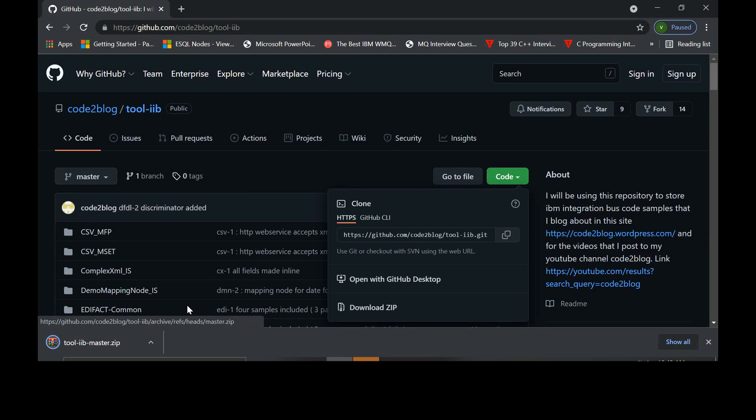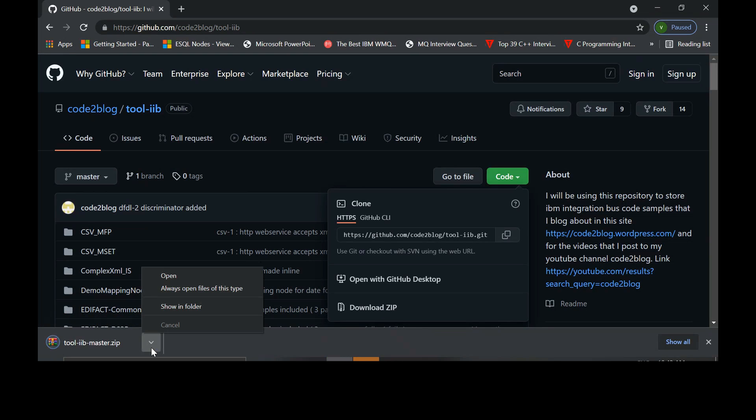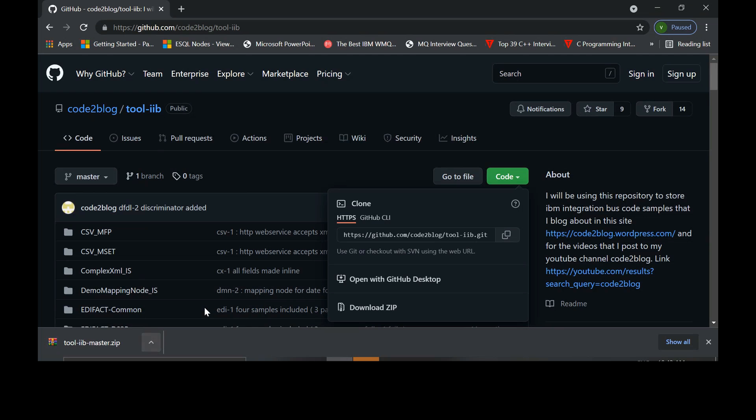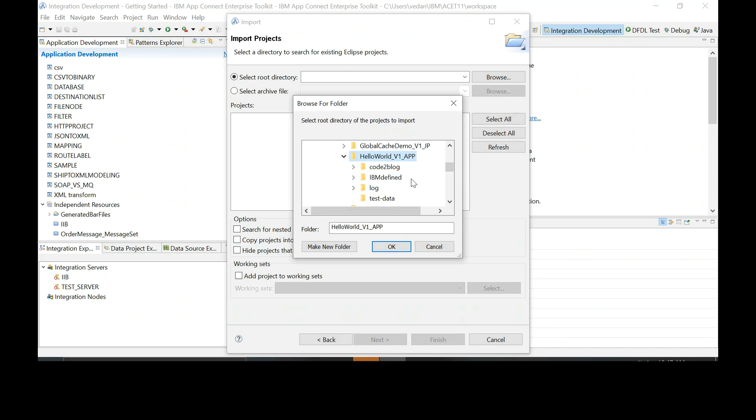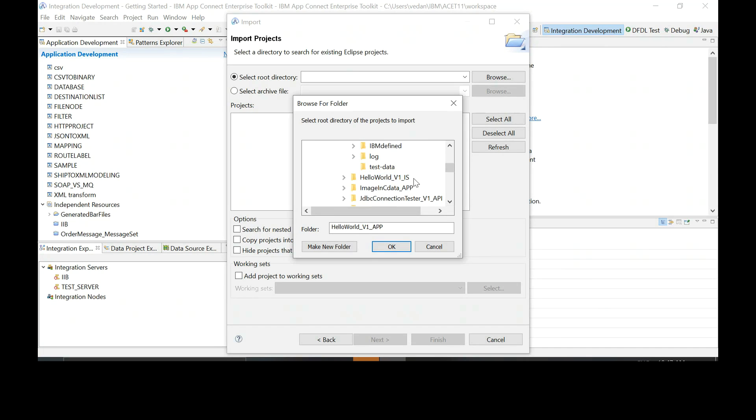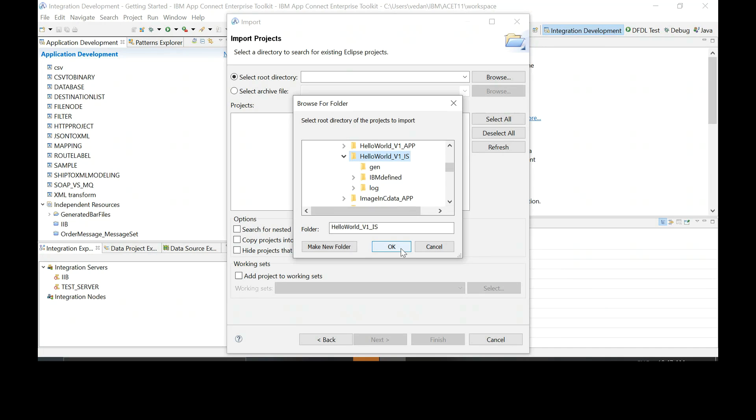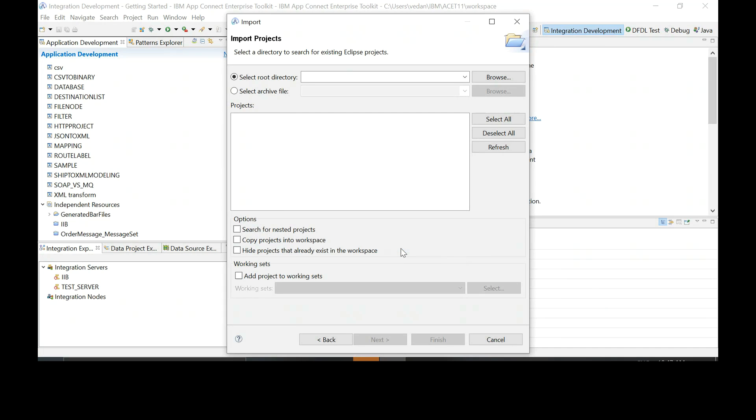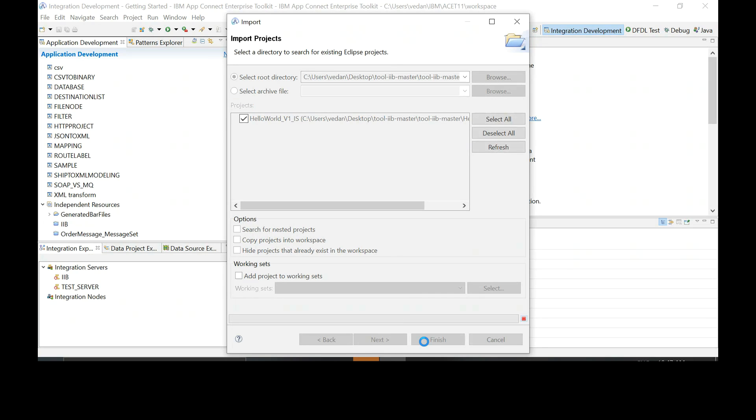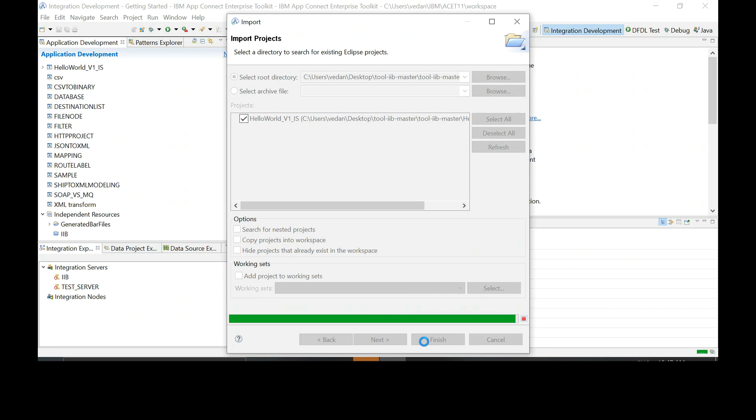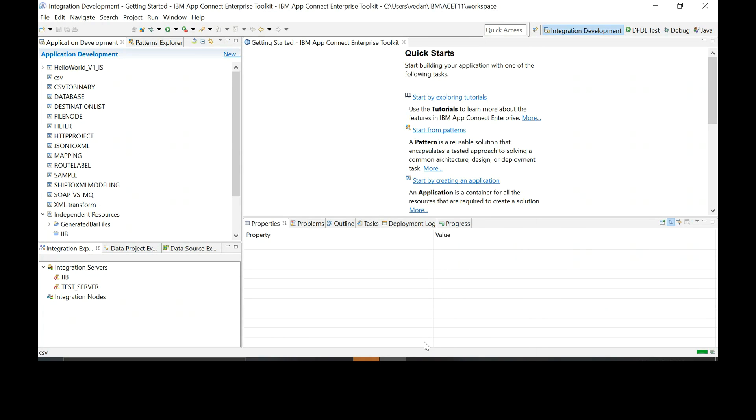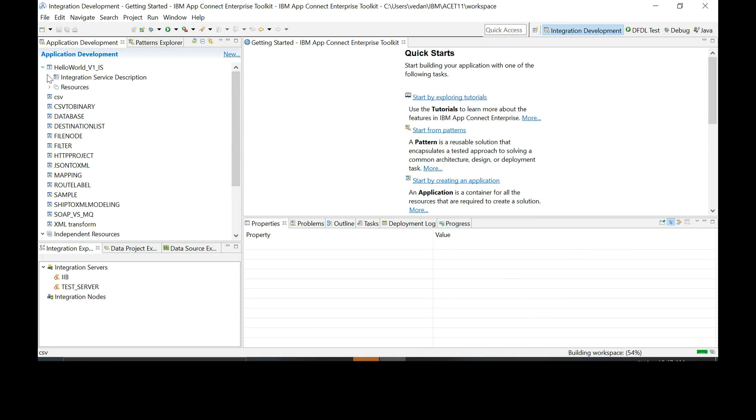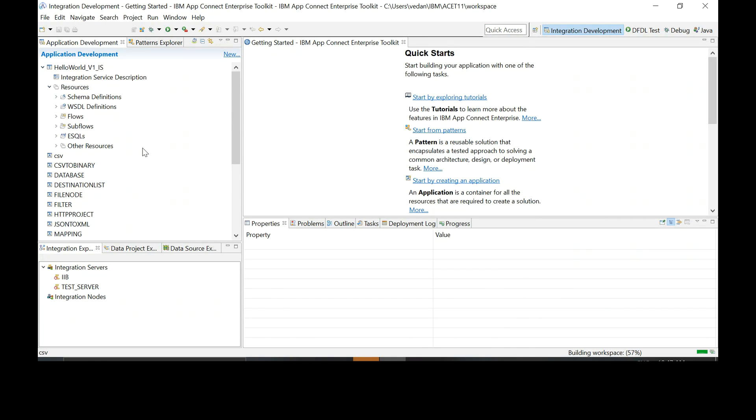It's downloaded. Now extract those contents into a folder. Click okay. Click finish. We got it here. Expand this. Go to the flows.